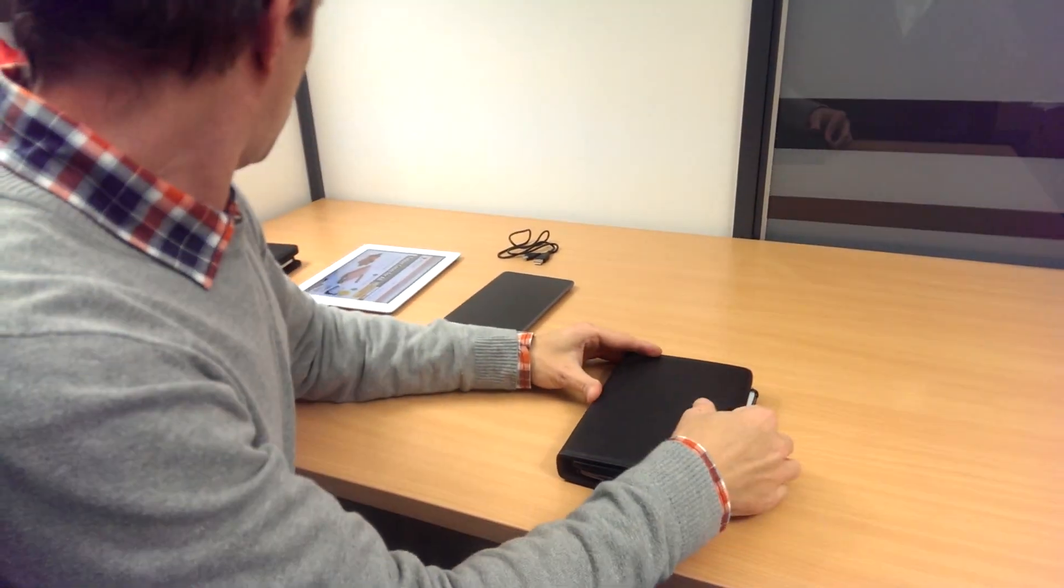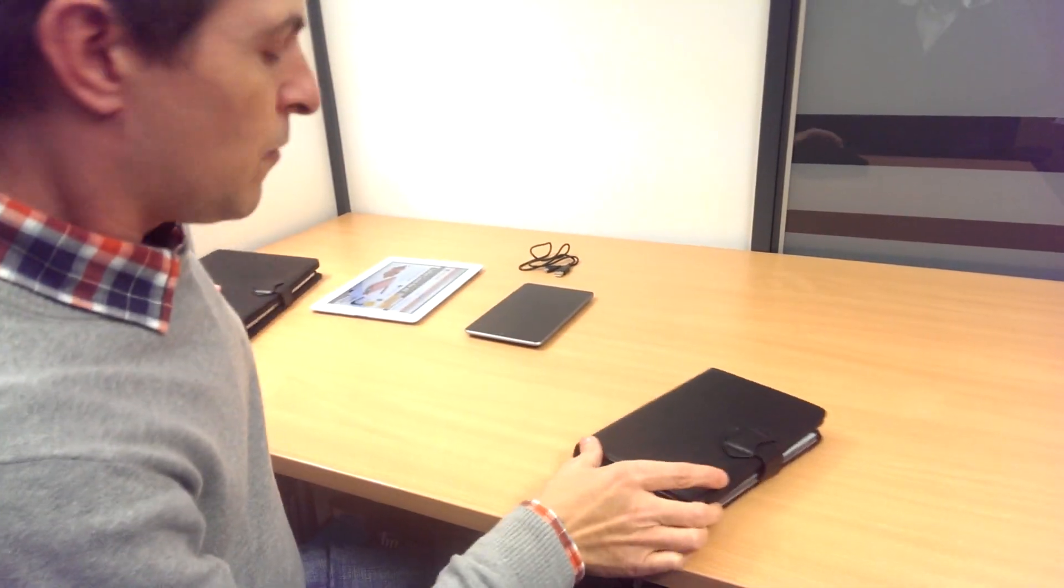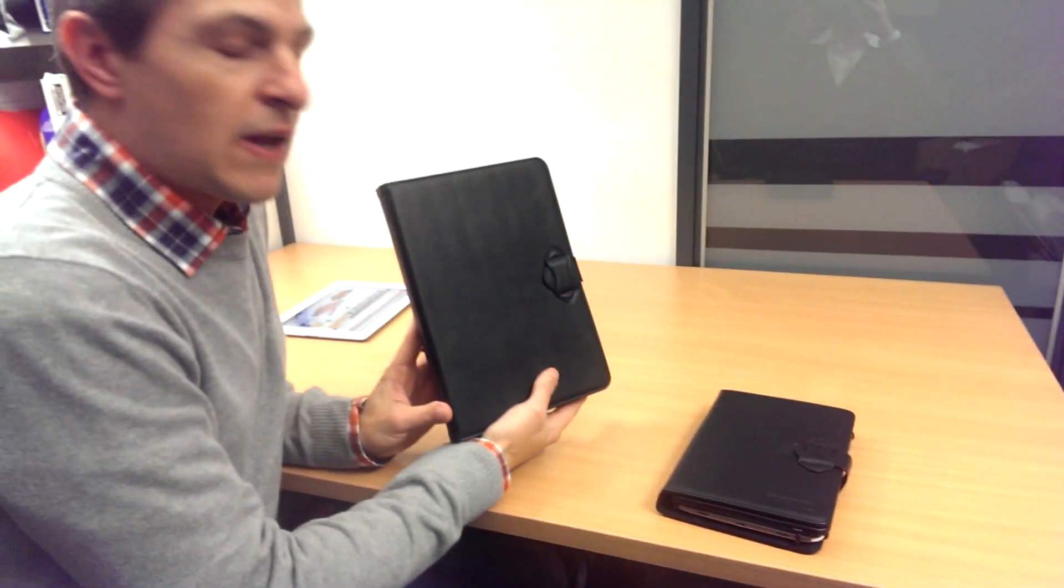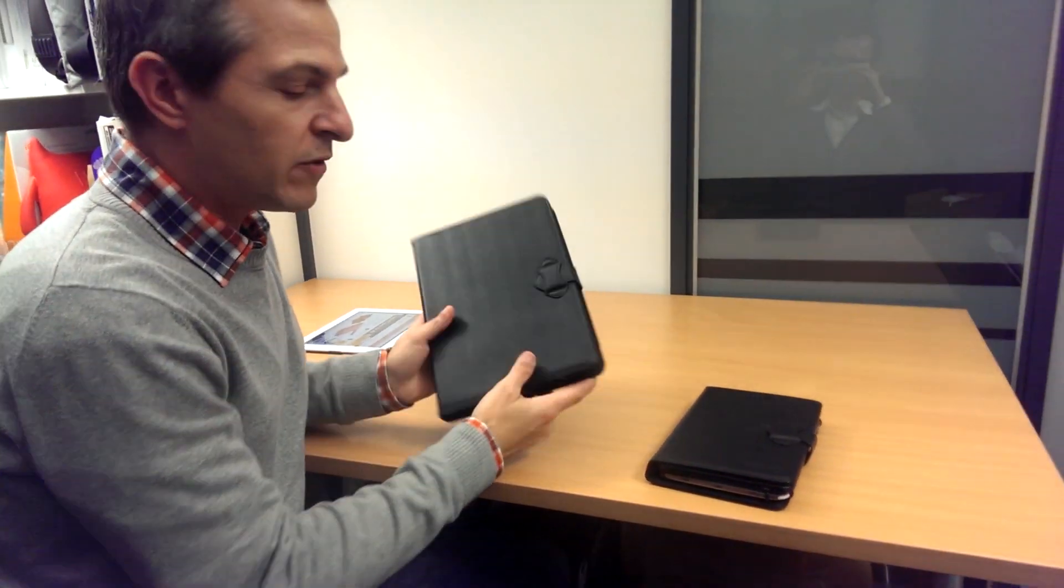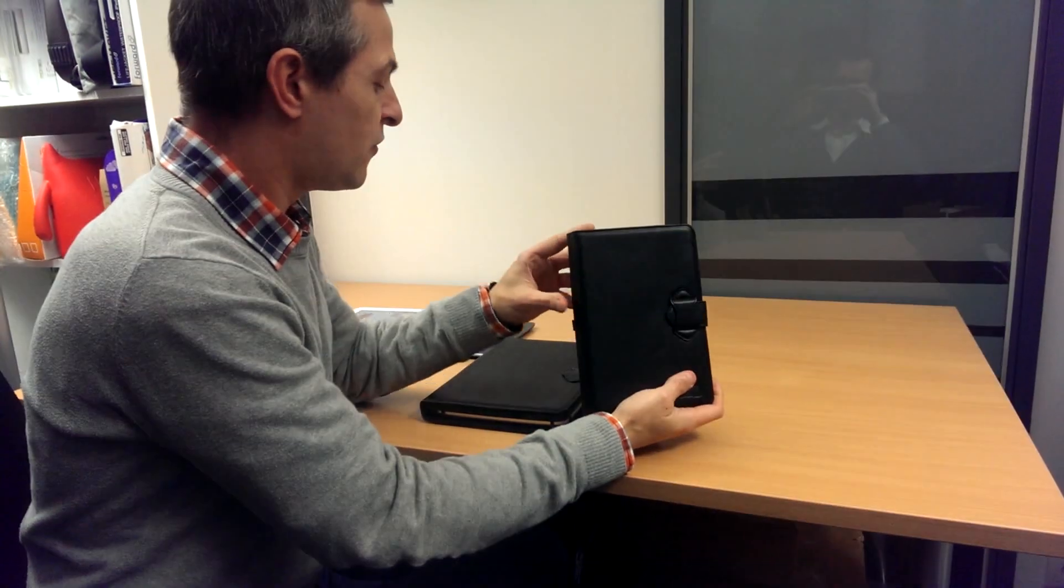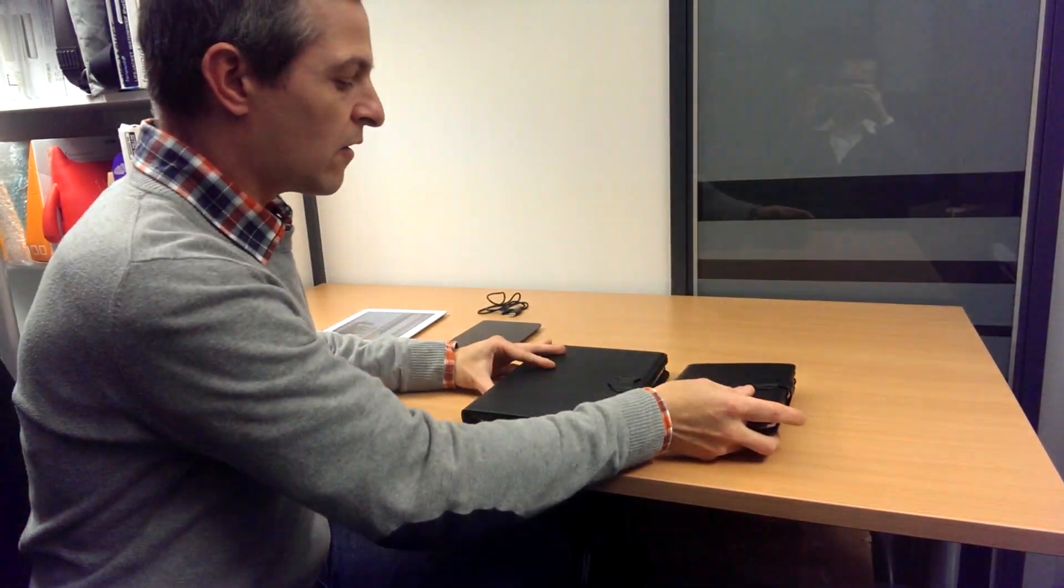You can find both cases, the one for 9 and 10 inch tablets and the other for 7 and 8 inch tablets, available at tablet2cases.com and include free shipping.